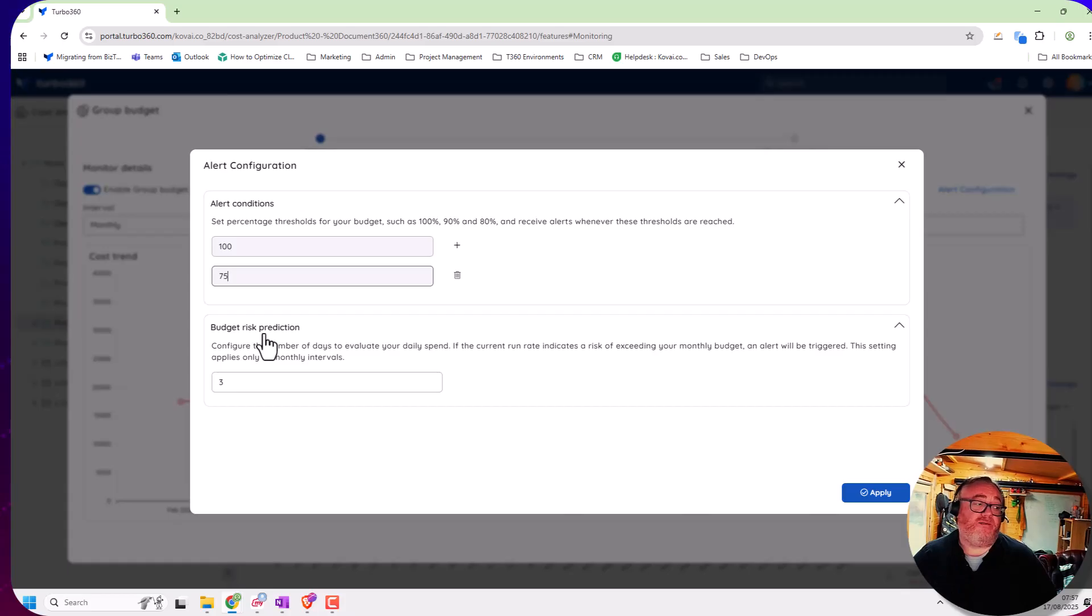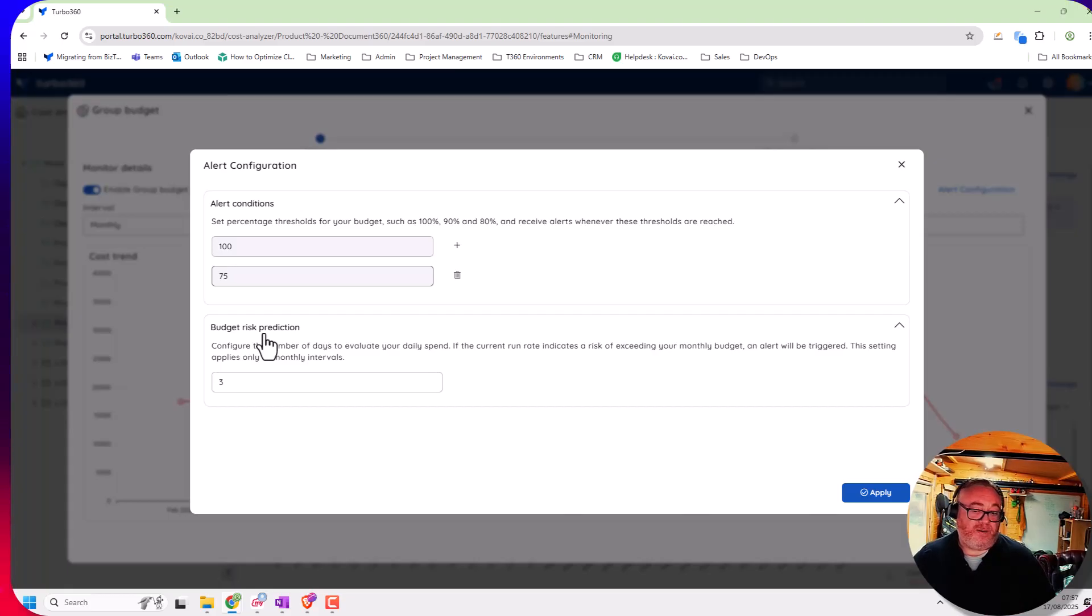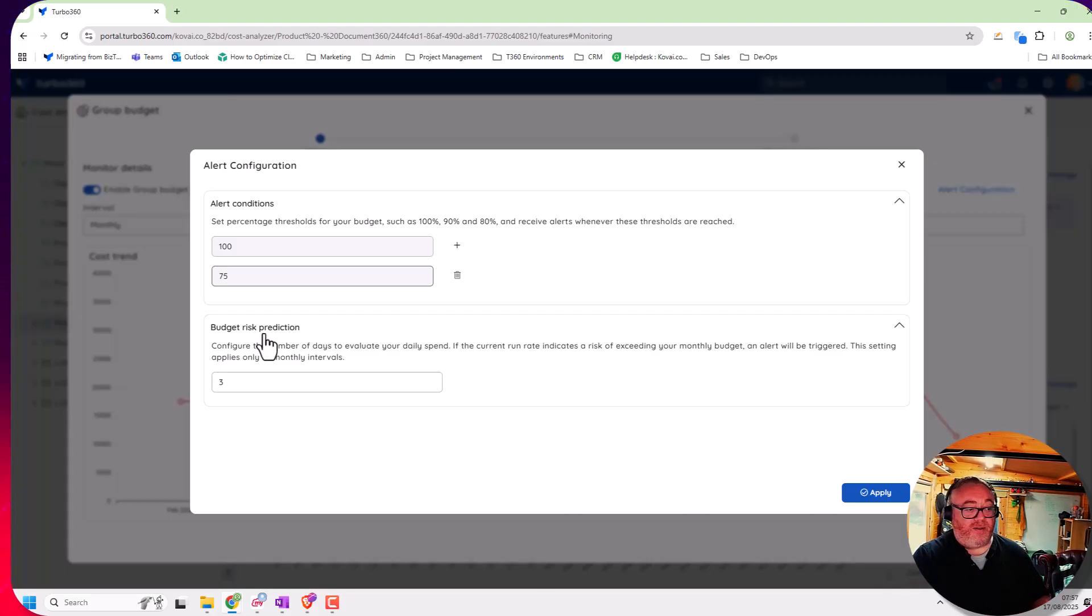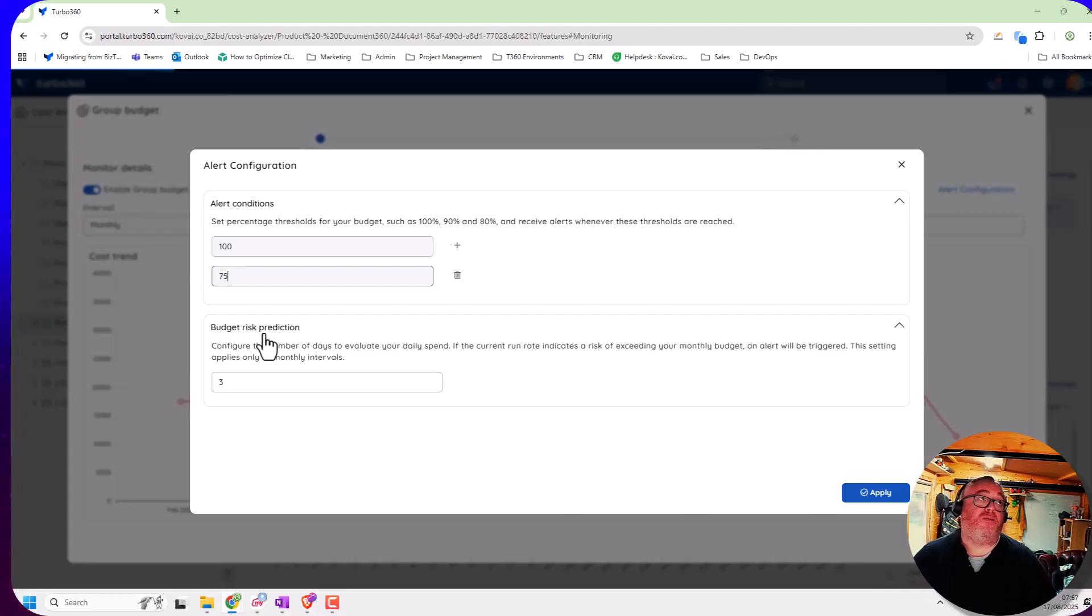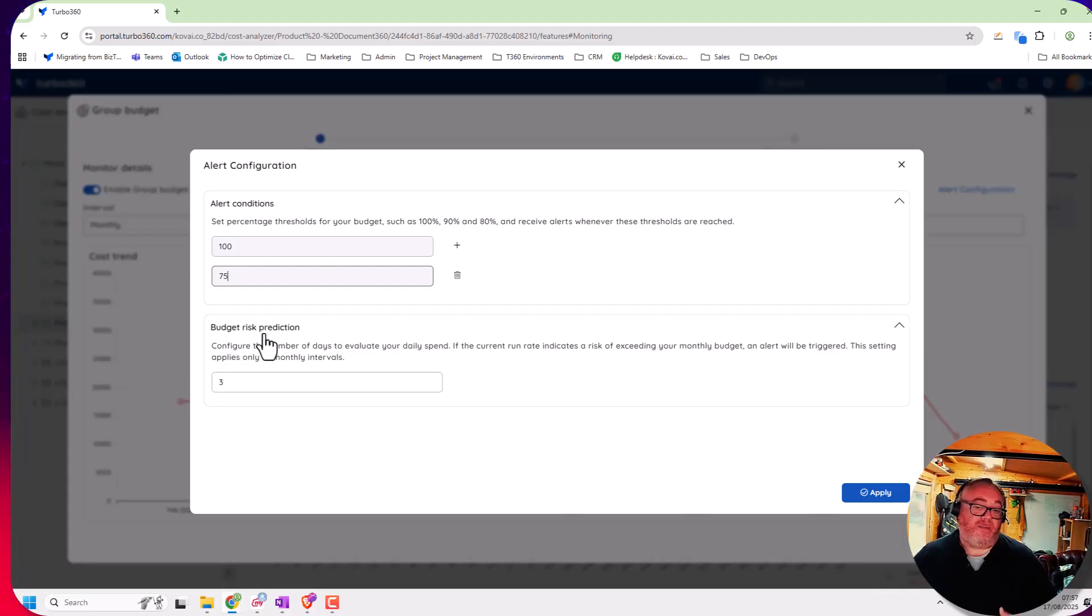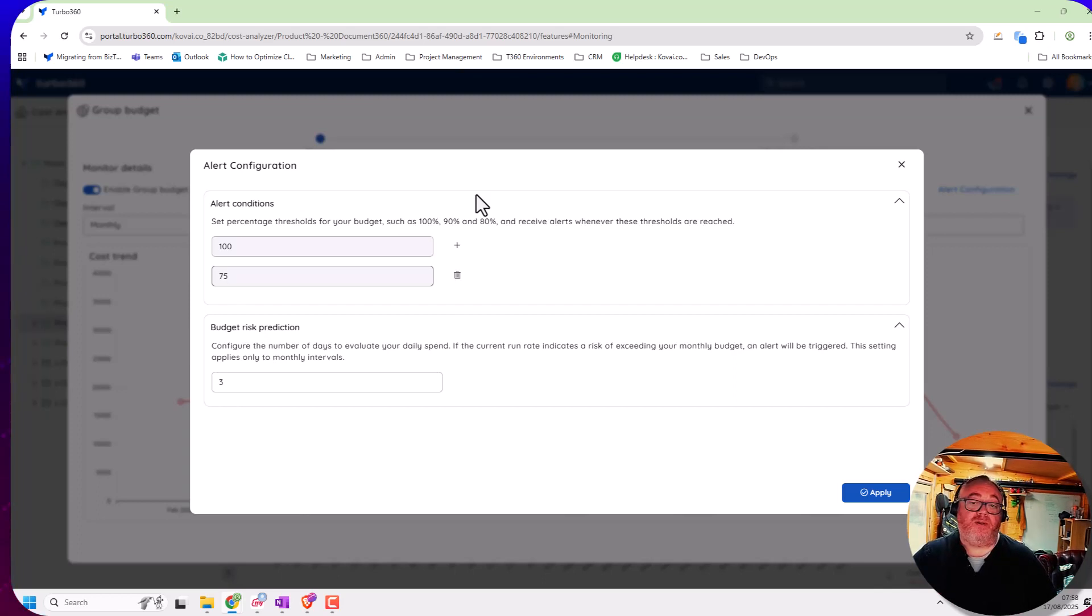Note, we do also have things like anomaly detection that might spot some of these things as well. But you might have different people looking at different budgets. So the technical people may care more about the anomaly detection, and the manager of the team may care more about the overall budget being broken at the end of the month. But we're hoping that just adding more protection of your cost will help make it easier for you to avoid having an unexpected bill at the end of the month. Thank you for listening to today's video.